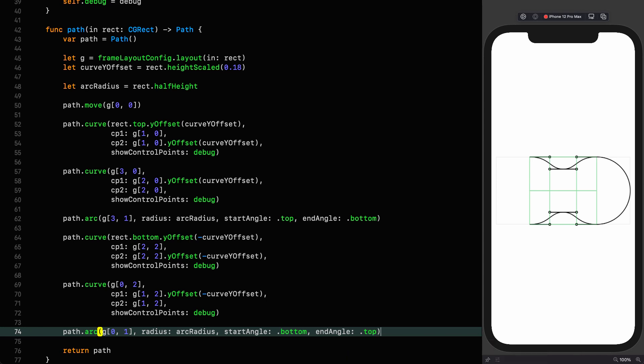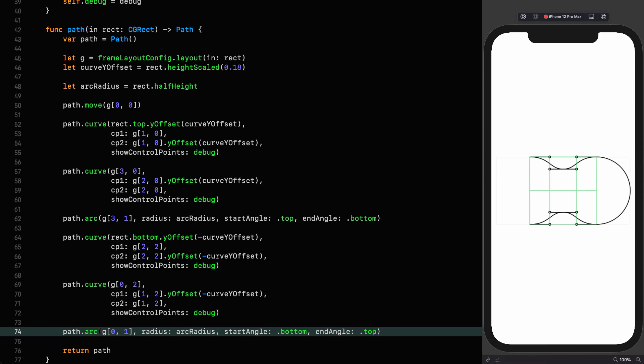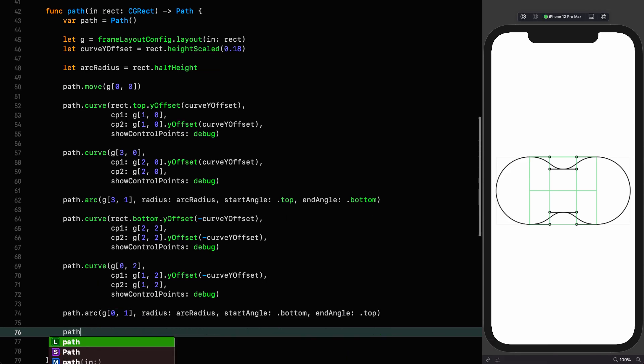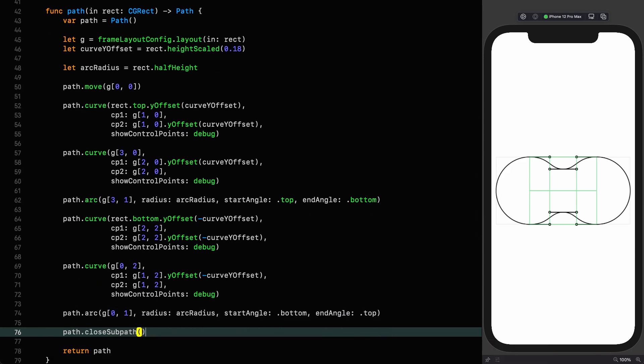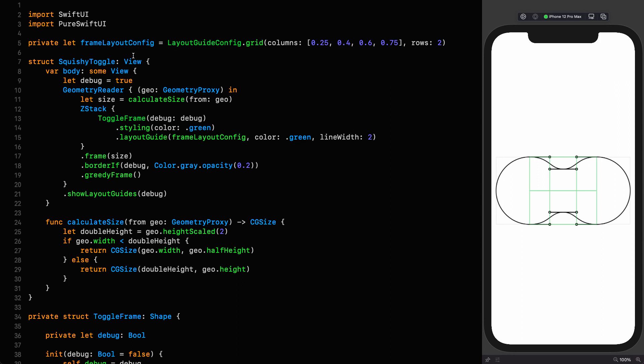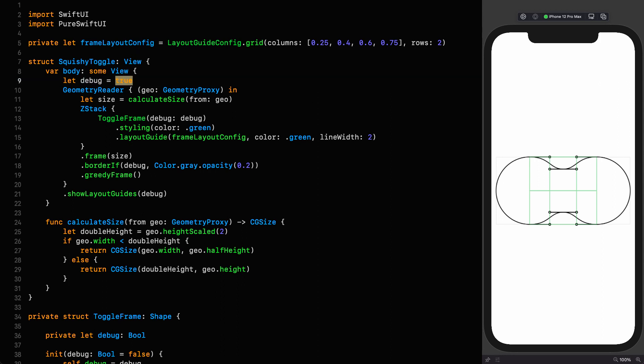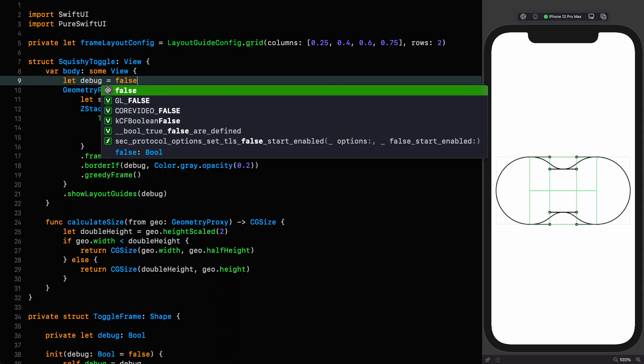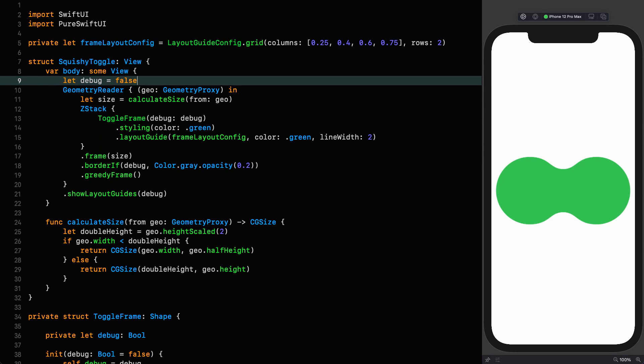The radius is the arc radius. Start angle this time is the bottom and the end angle is the top. And then the last thing we need to do is close the sub path. And if I go up here and turn off debug, there's our toggle frame, all ready to be animated in the next episode.